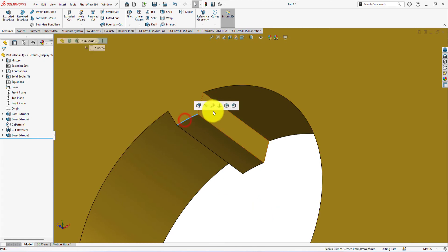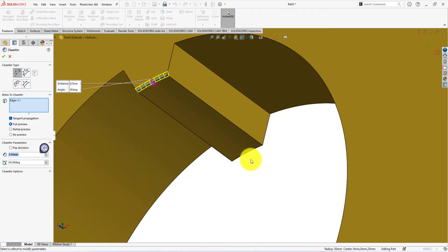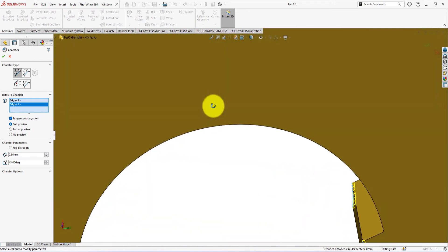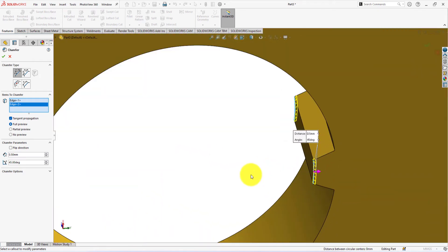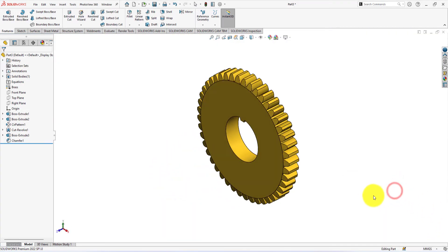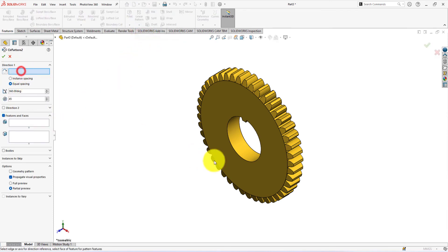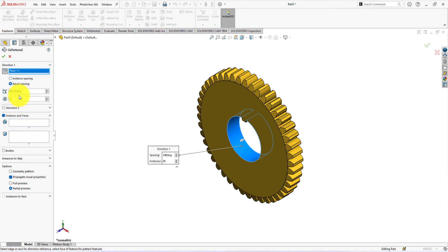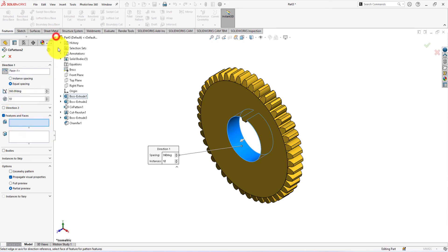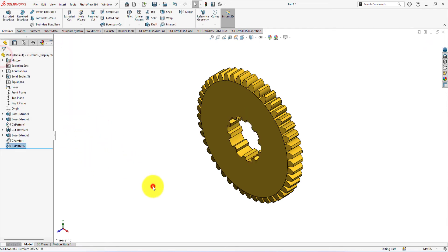Click on the edge and select chamfer. Chamfer distance is 0.5 millimeters and angle 45 degrees. Press the space button and select isometric view. Let's use a circular pattern. Select this face for pattern direction. Pattern instances are 10. Select extrude 3 and chamfer 1 for the pattern. Press OK to complete the pattern command.